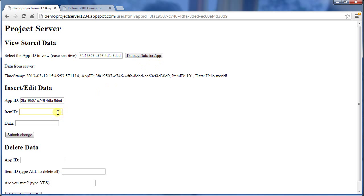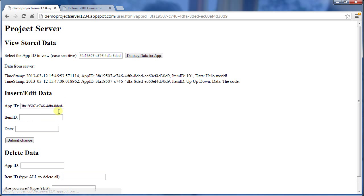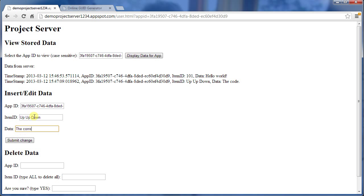I can add another one, and this could be any string I like, such as up, up, down, and the data is the code. And then I could change that. Up, up, down was my key, my item ID, and then the correct code.